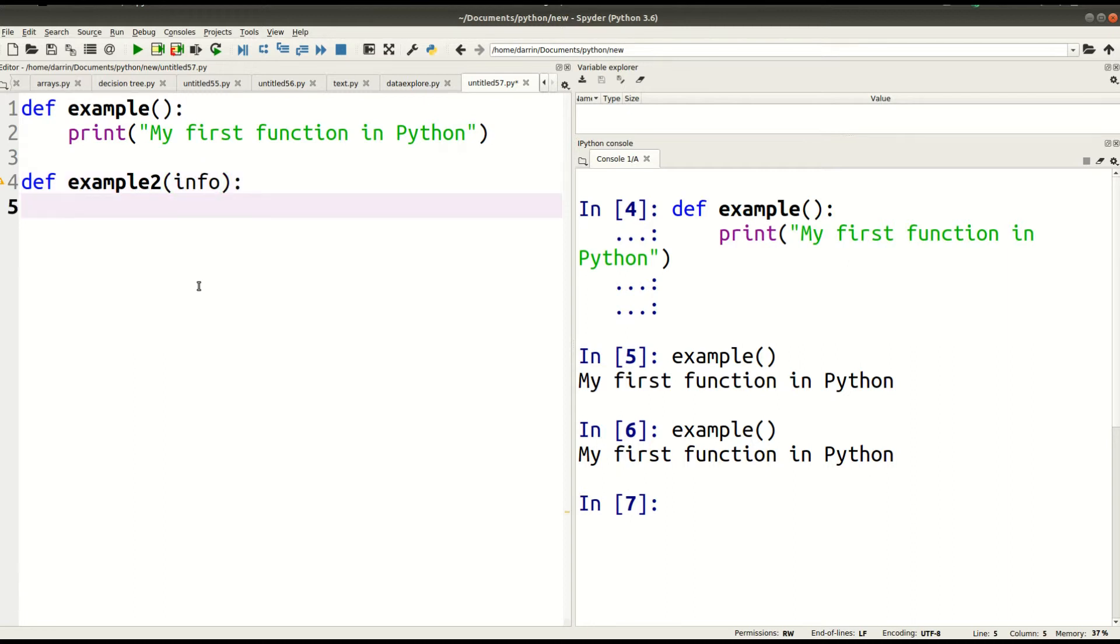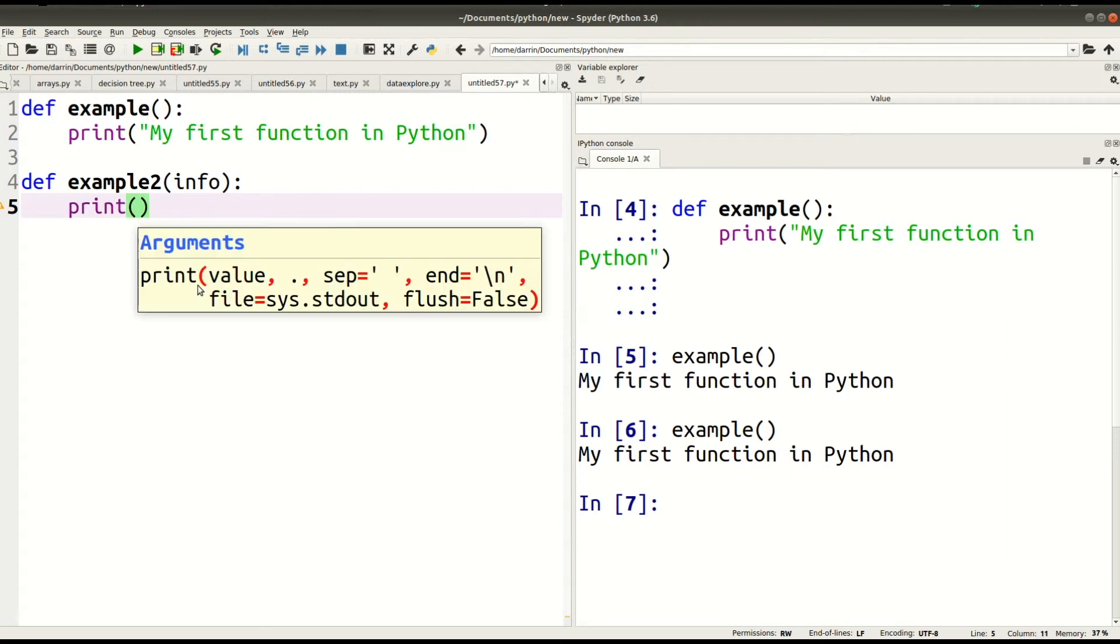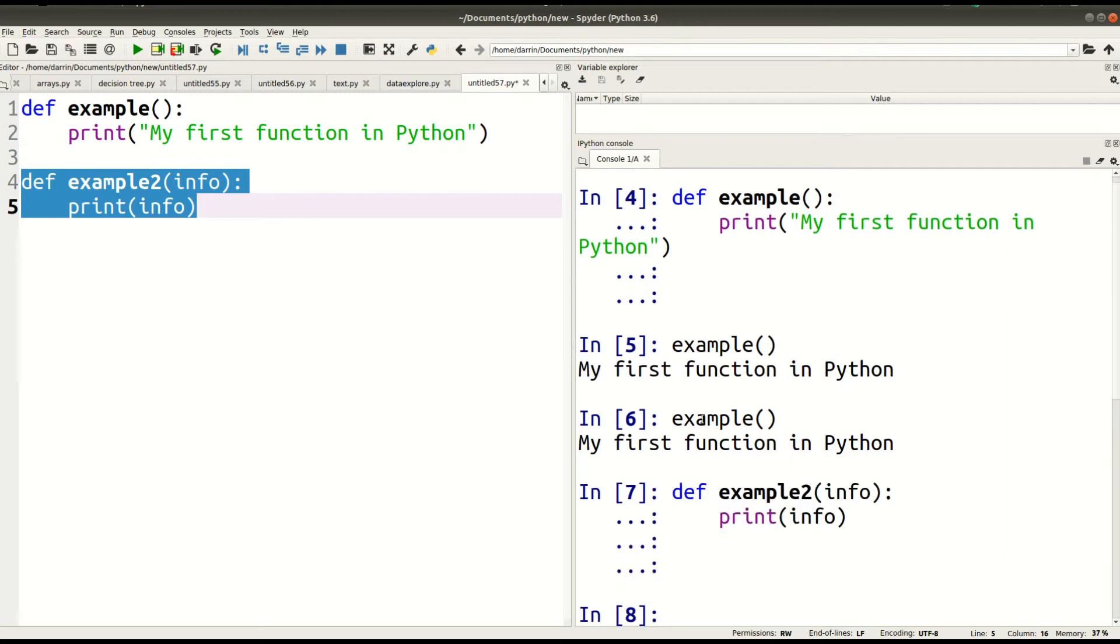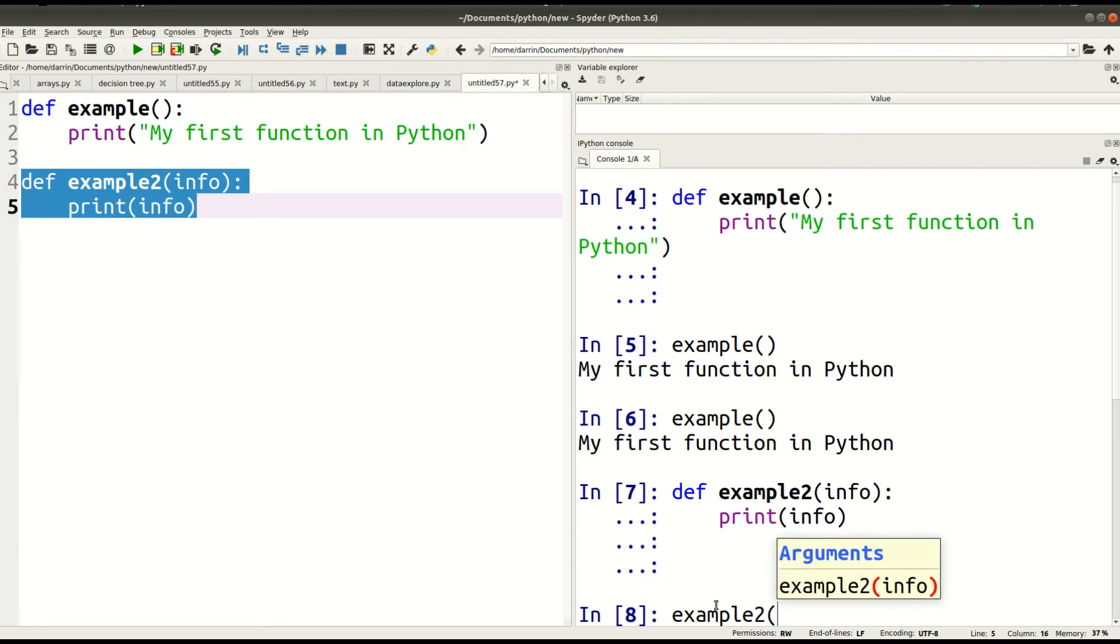And so now what this function will do is the same thing as last time. It'll print. But it'll print whatever argument I put in that represents info. That's what it'll do. So if you're a little bit confused, let me just give you an example here. Let me load this, press F9. And now I'm going to call example number two. And inside this, I'm going to put: this is cool.